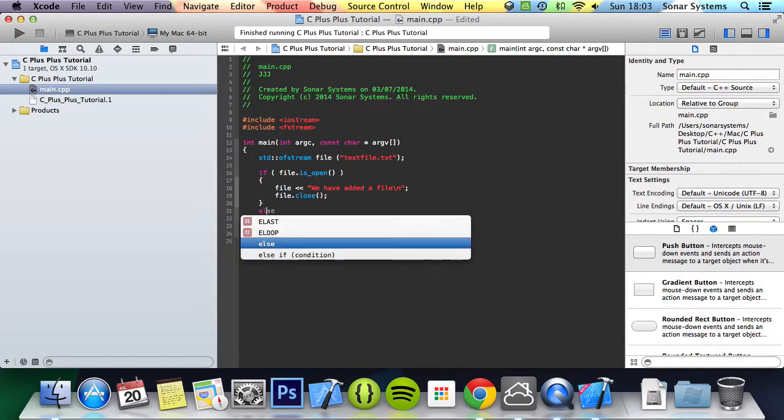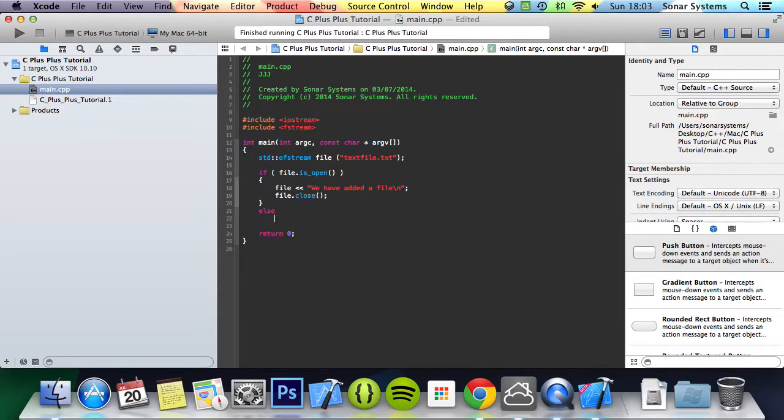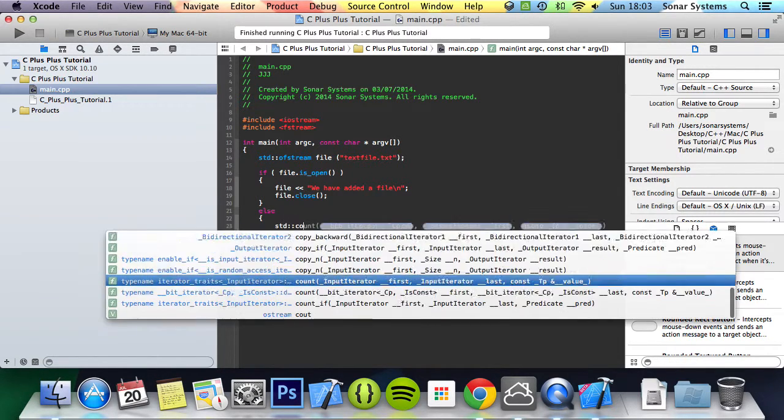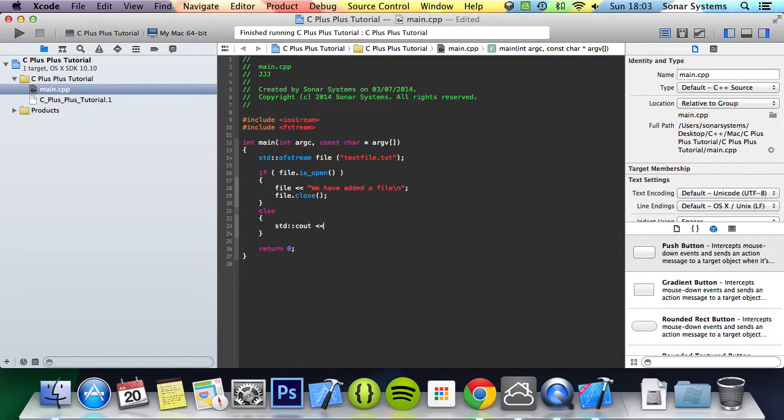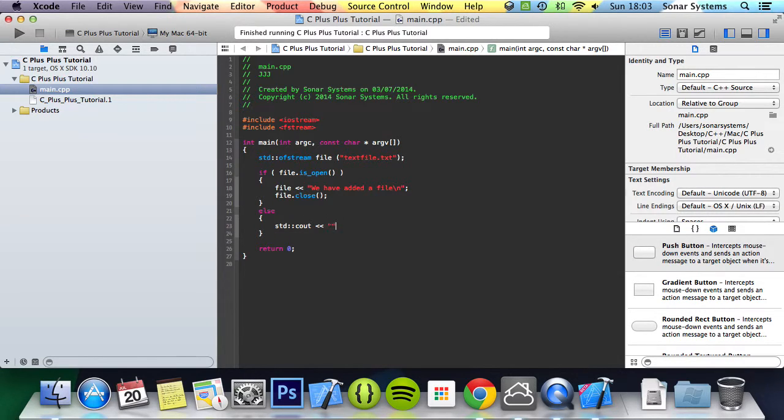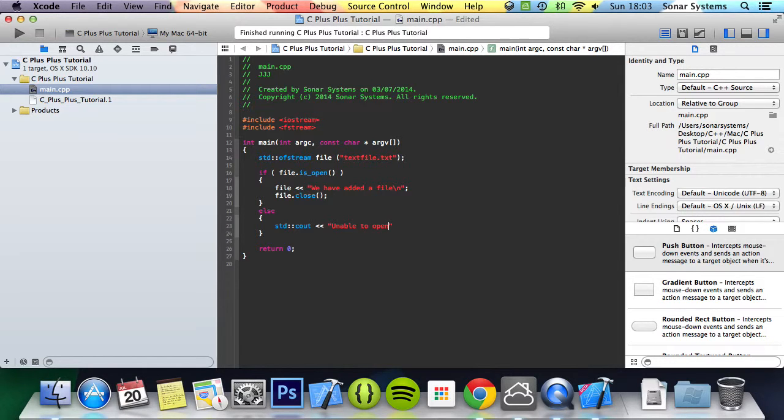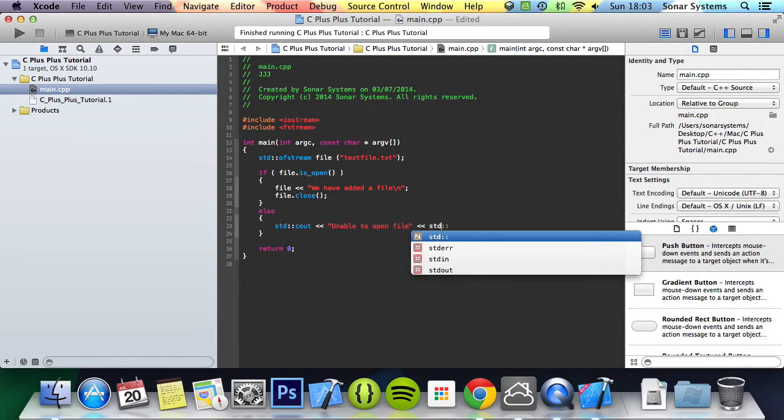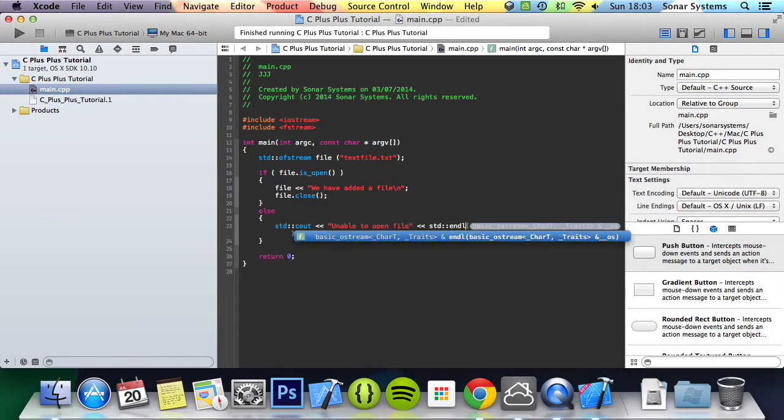We're going to do a simple out statement, just printing out that there being some sort of error. Unable to open file. Generally this error shouldn't occur, but just in case you might want to handle it.